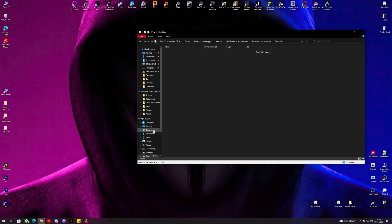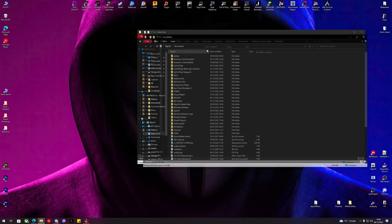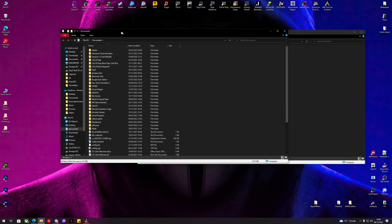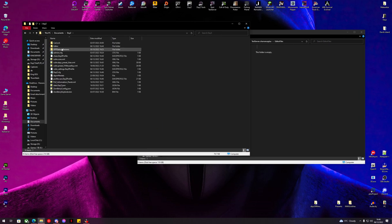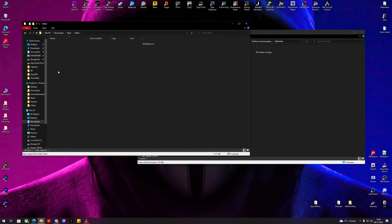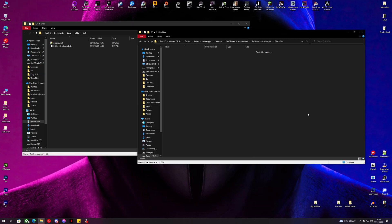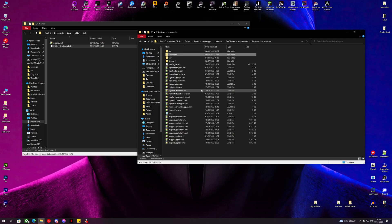We can also open My Documents. We can go to DayZ Editor and test. What we do is we'll put the Prison Island Rework DZE file inside the editor files folder.